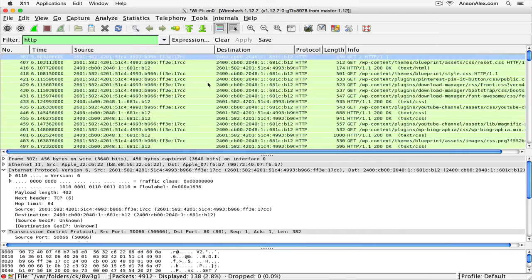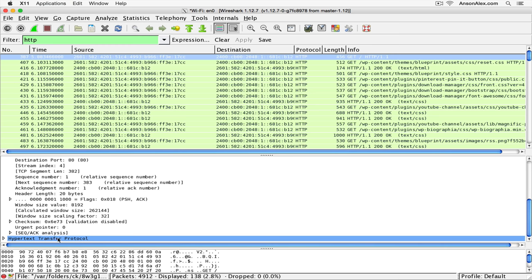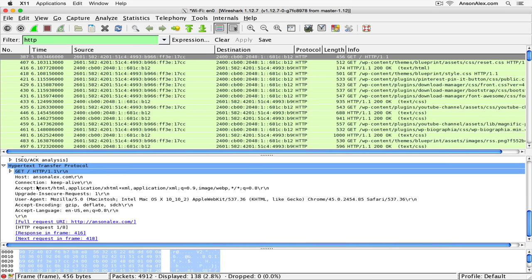I can see all the requests to and from my website. Clicking on one packet, I can see the source is my MAC address and the destination is the MAC address of my web server. Scrolling down to the additional information, there's now an HTTP section at the bottom. I can see the host is ansonalex.com — which is correct — and I can see which machine I was accessing it from: a Macintosh using Google Chrome.